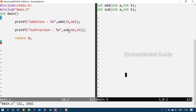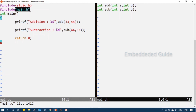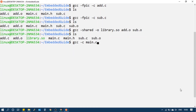The function definitions are in the library, but the declarations are in header files. We will create a .h header file and include it in main.c using double quotes for user-defined header files.